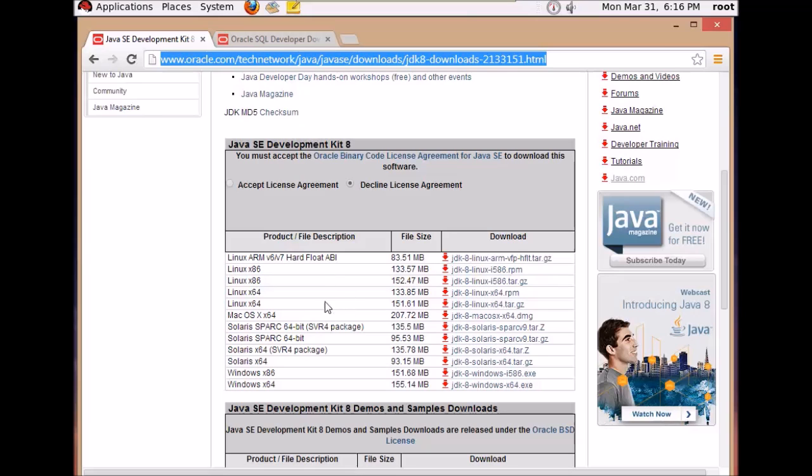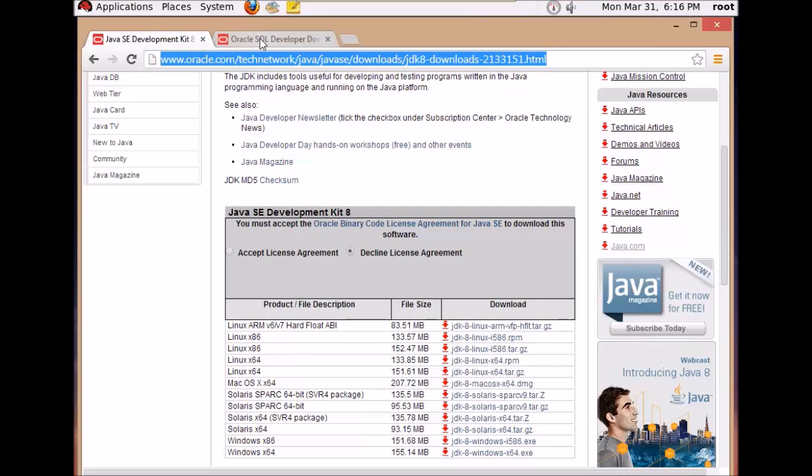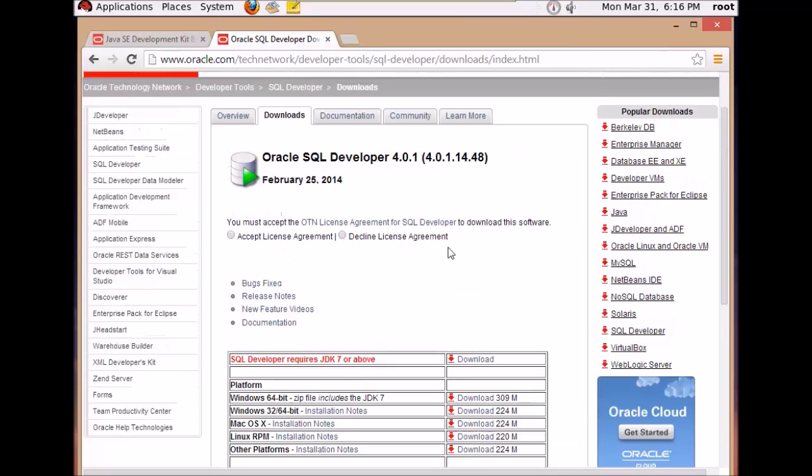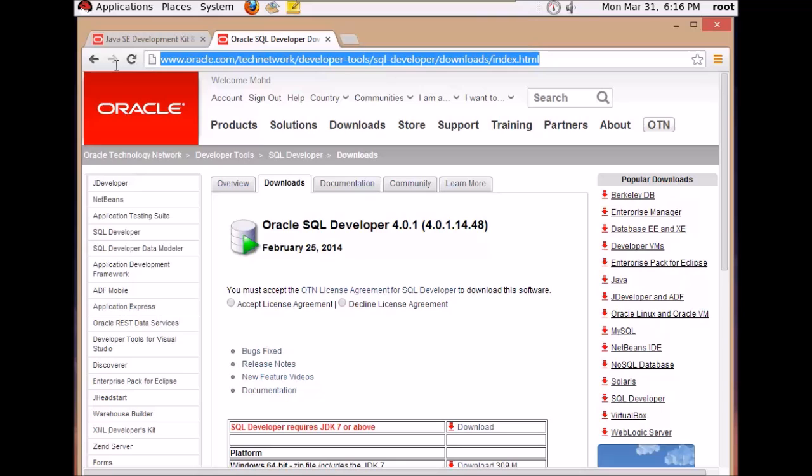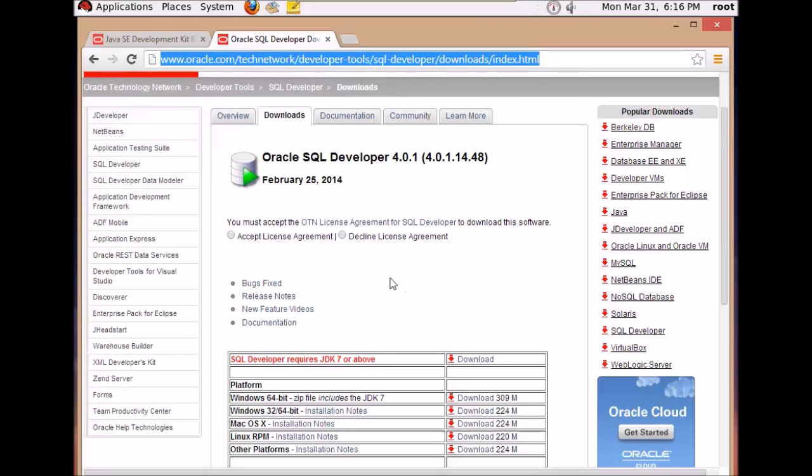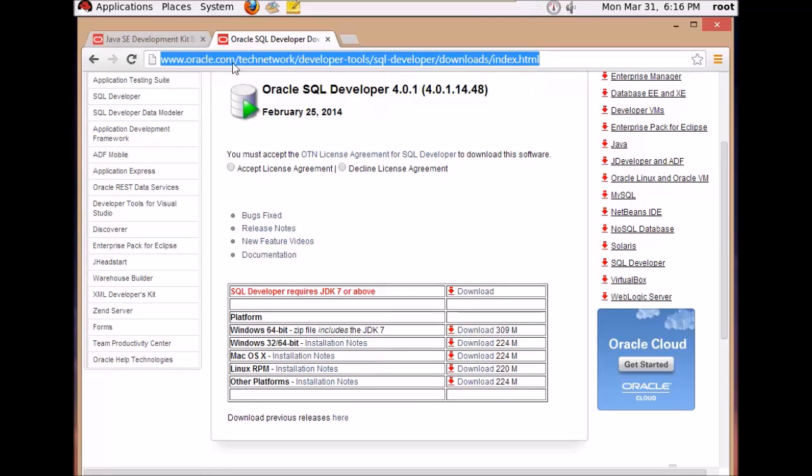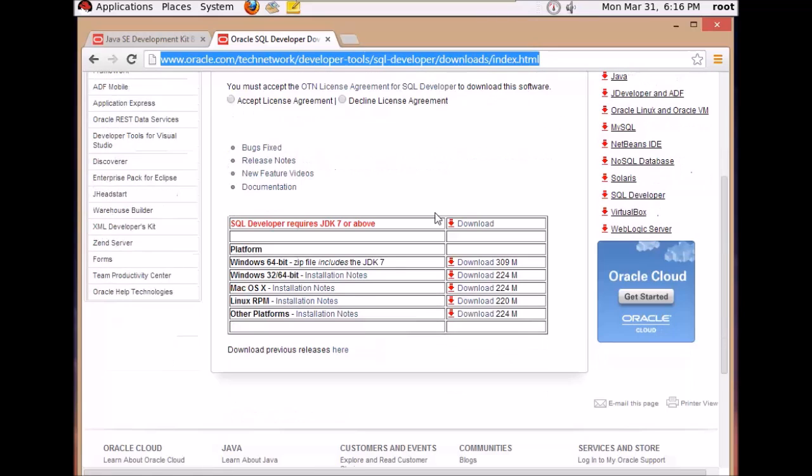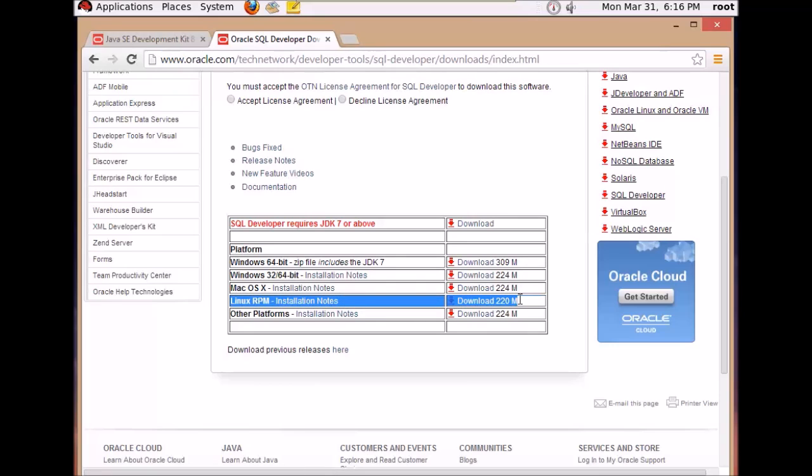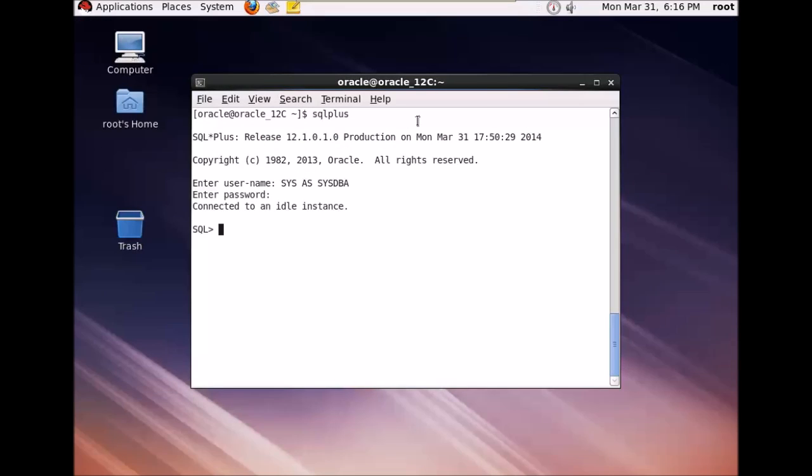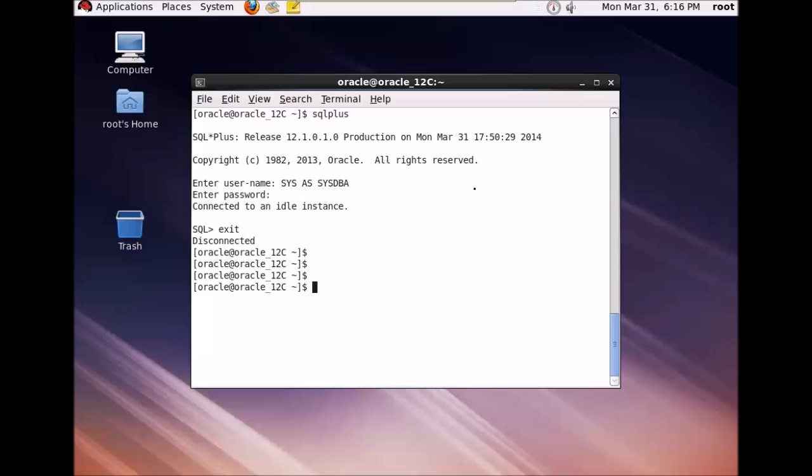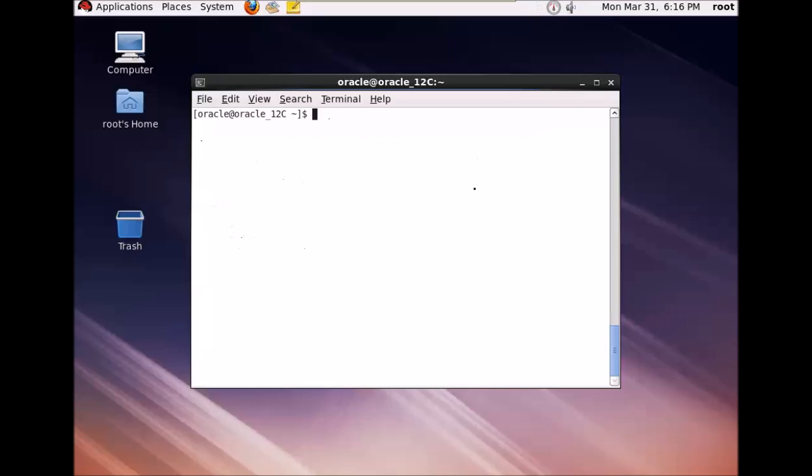I've already downloaded it, so the next step is you need to download the Oracle SQL Developer. This is the link of the SQL Developer download. I'll place this link in the description of the video. Just go and download this Linux RPM and once you download it you can run the installation. I've already downloaded this.